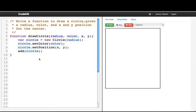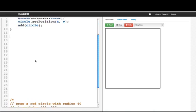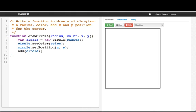This function is written in a general way. It works for any radius, any color, and any x y position. Now that we've written our general function, let's try calling it.